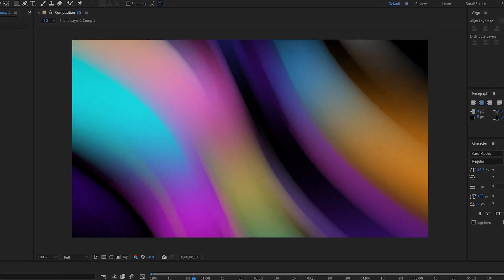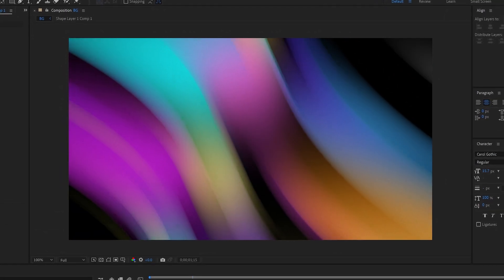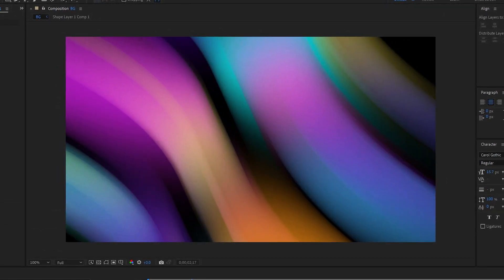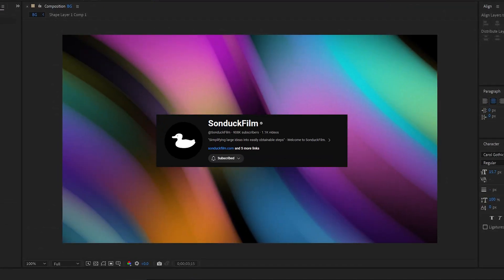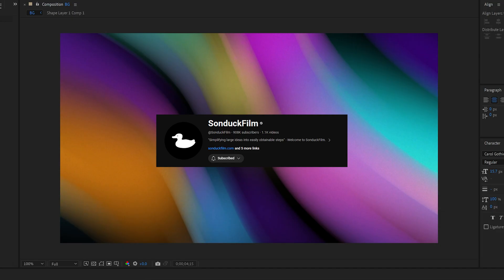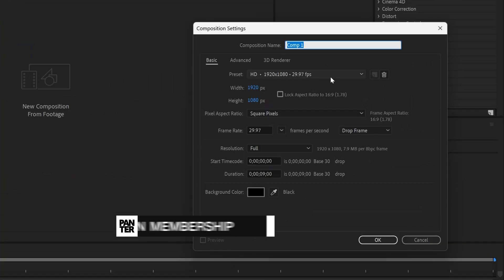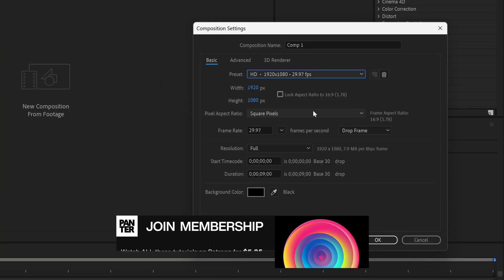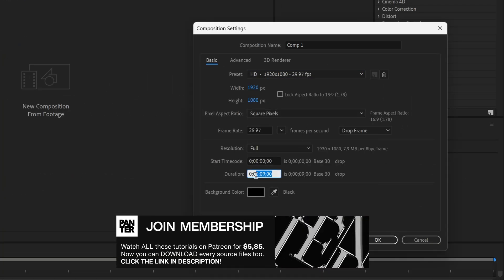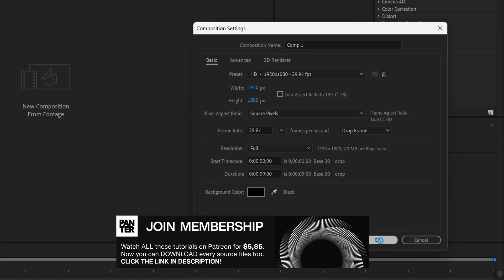Here's how you can make this amazing colorful aurora effect in After Effects inspired by Sundock Film. Click on new comp. I'm going to go with 1080p, 9 seconds, click OK.